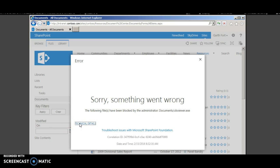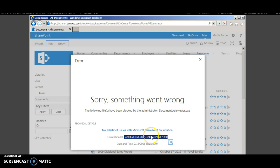You can view the technical details. And the correlation ID can be copied using this. You can note down the time also if needed. Let's copy the correlation ID.